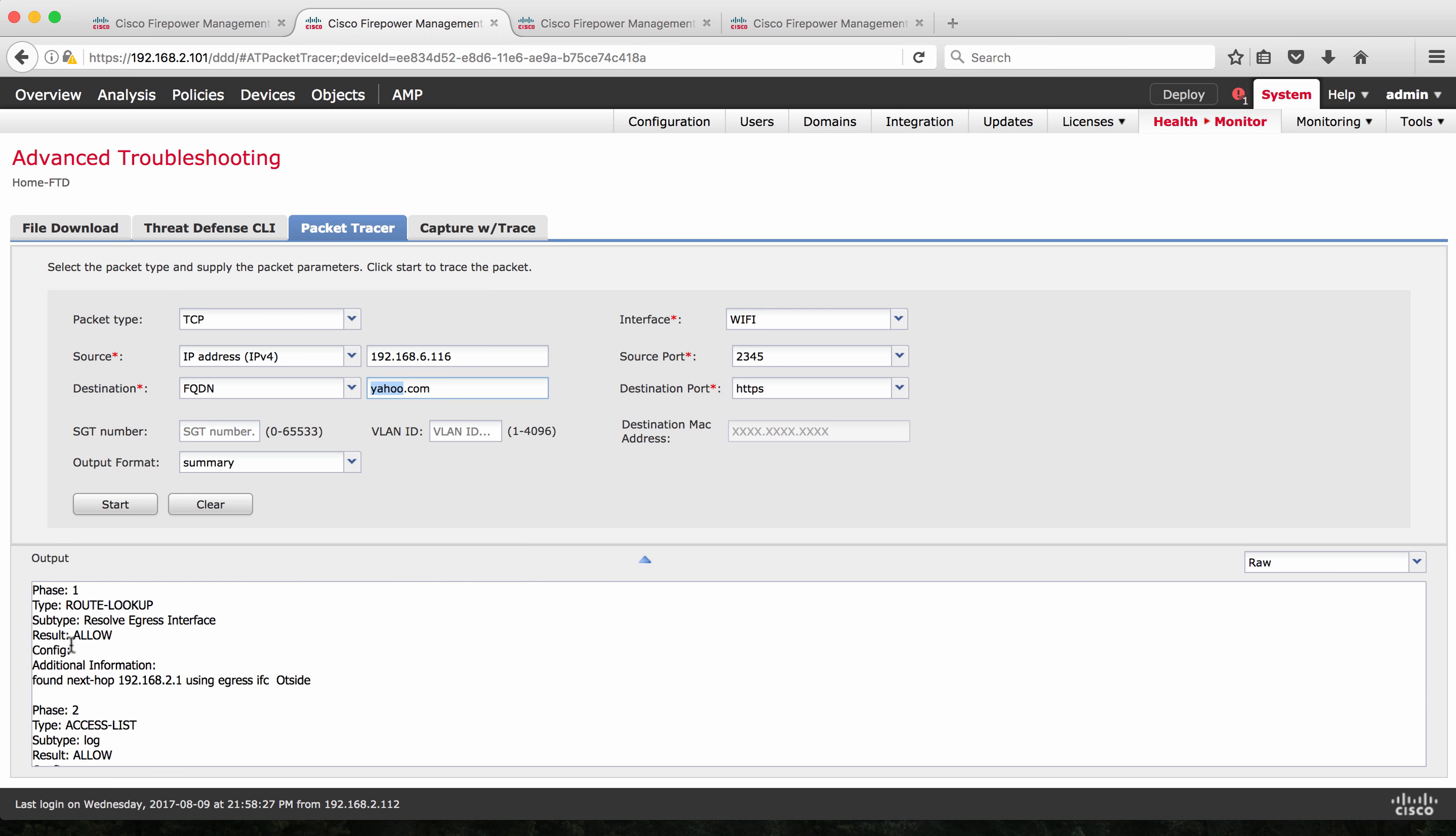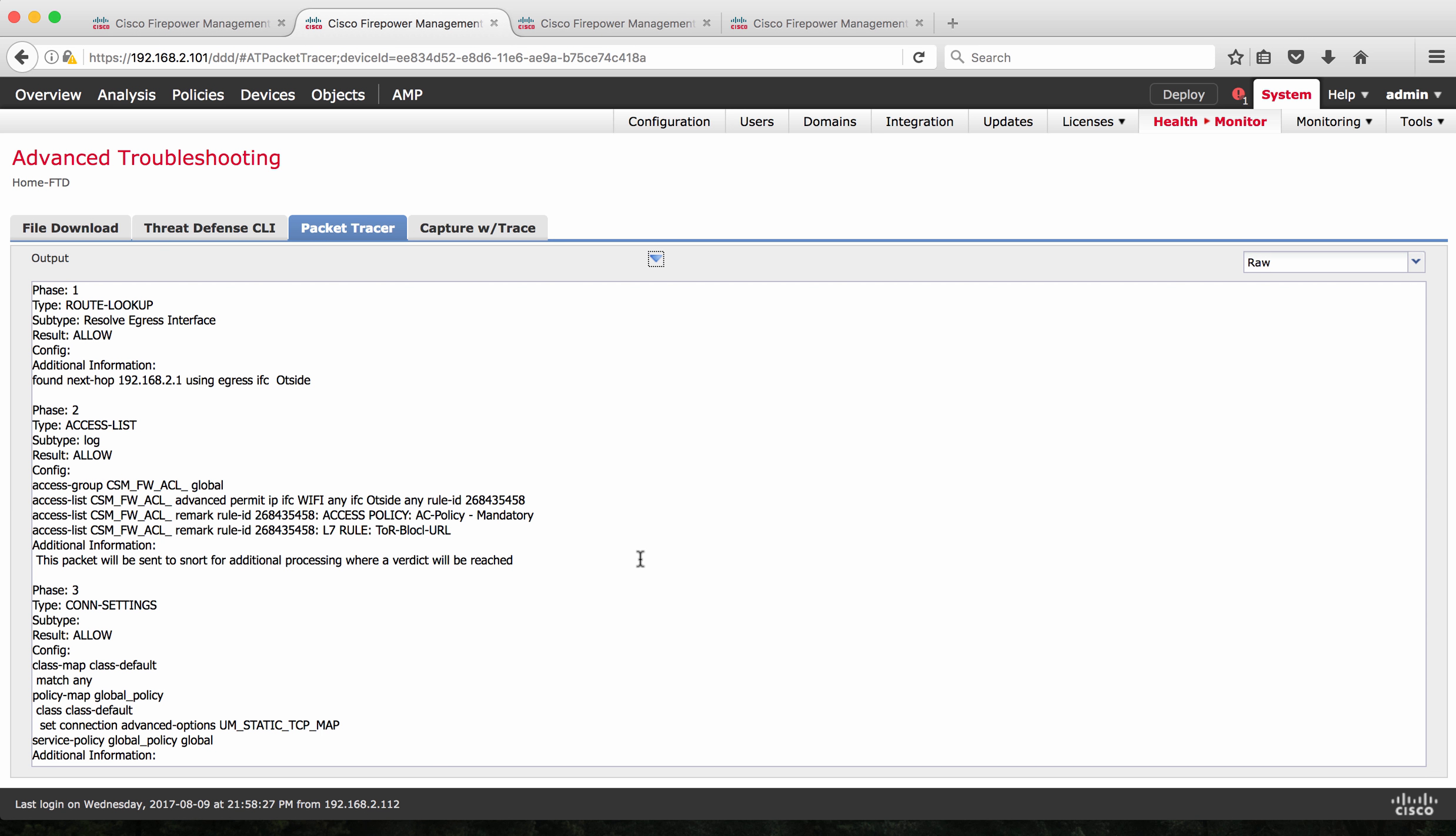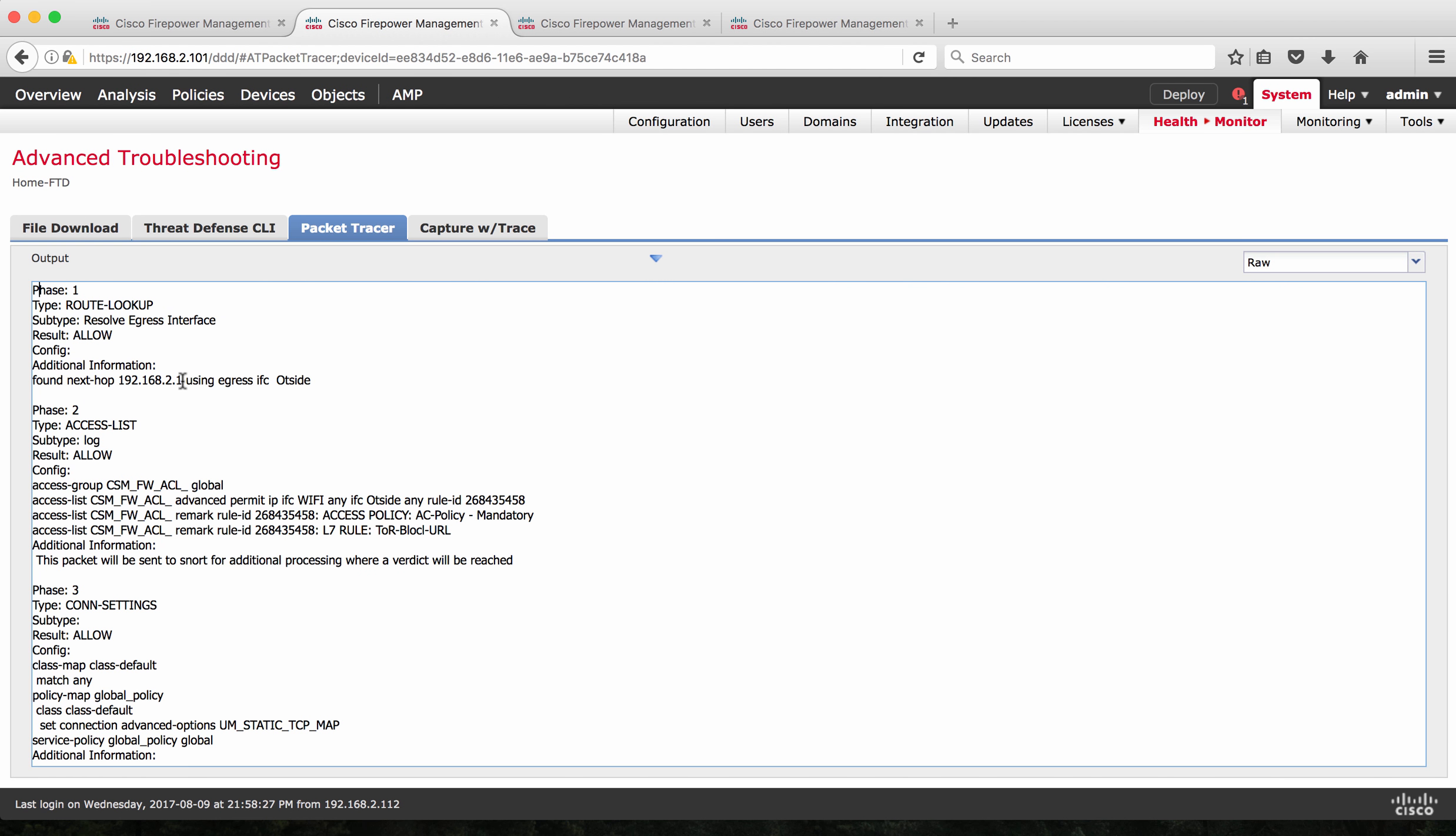And here is the output. Let's see what is the output. You could see the output in phase-wise manner. In phase one, it looks for the route lookup. So with this, it knows to which egress interface it should be passed to. The next hop would be 192.168.2.1 which is a gateway on the outside interface. So this looks good.